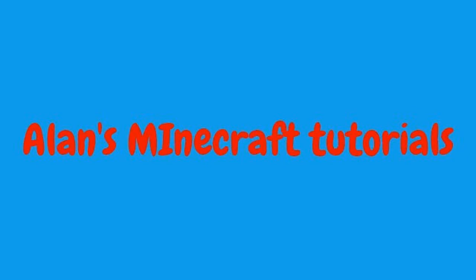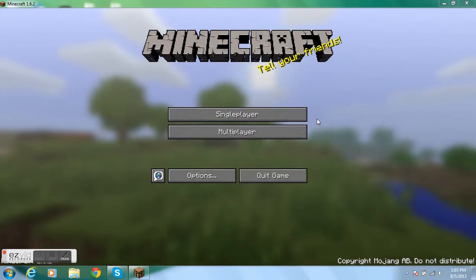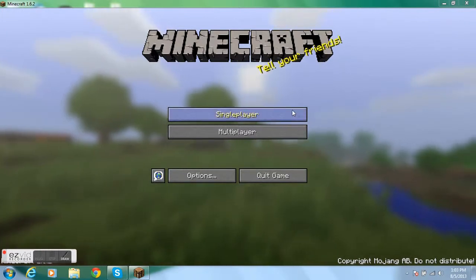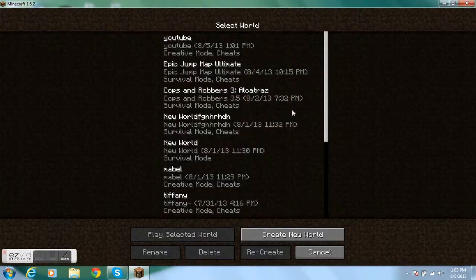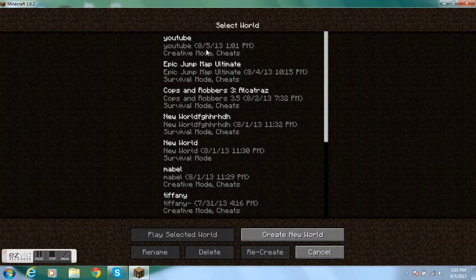Balanced Minecraft Tutorials. Hello once again, audience. I'm back with another Minecraft tutorial about how to make a drop bridge.